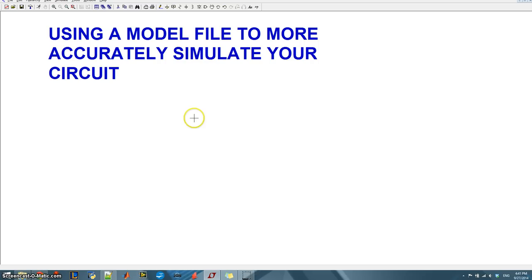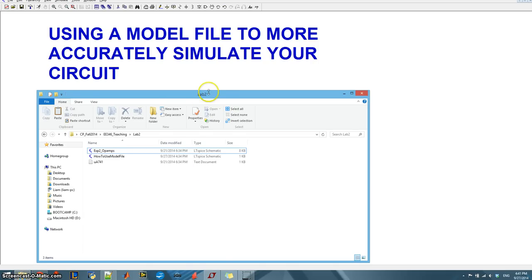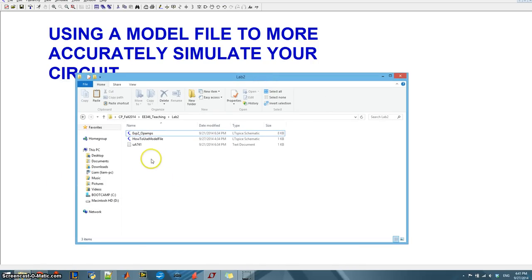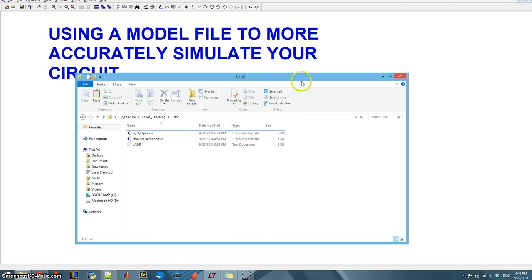So what we need to do is get our hands on a model file and I actually already have one and I'll make it available to you on PolyLearn. Then we need to put that in the same directory as we're going to be working in. So I'm working in my lab 2 directory and the name of the file is ua741, that's for op amp LM741.